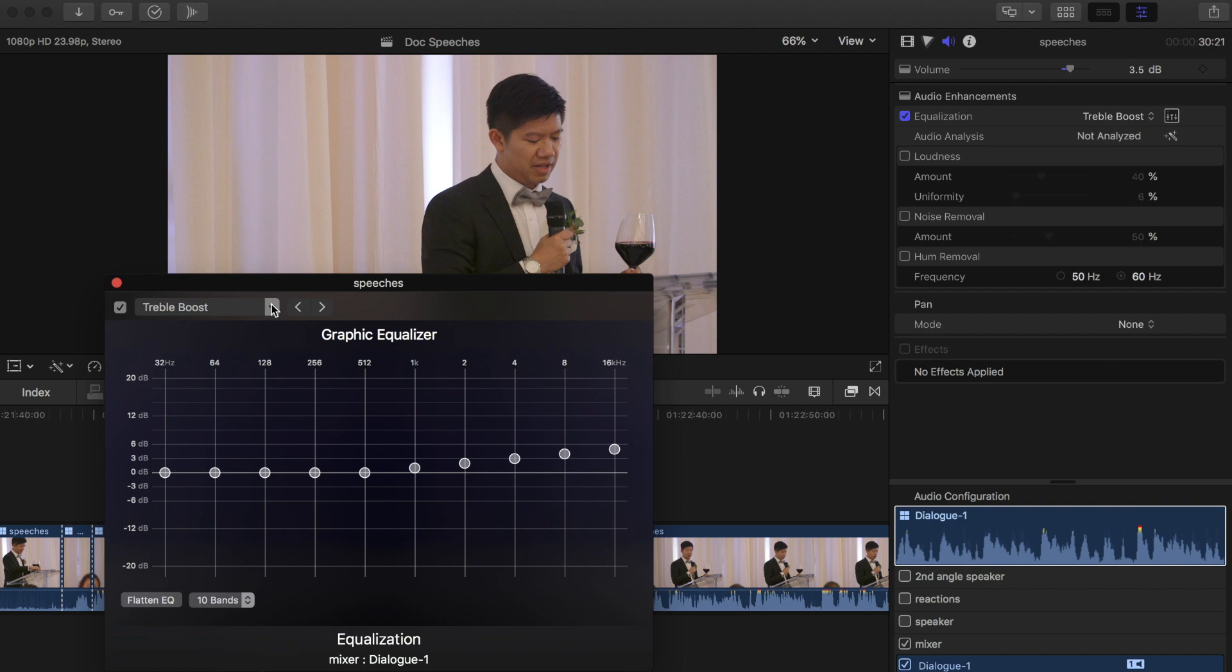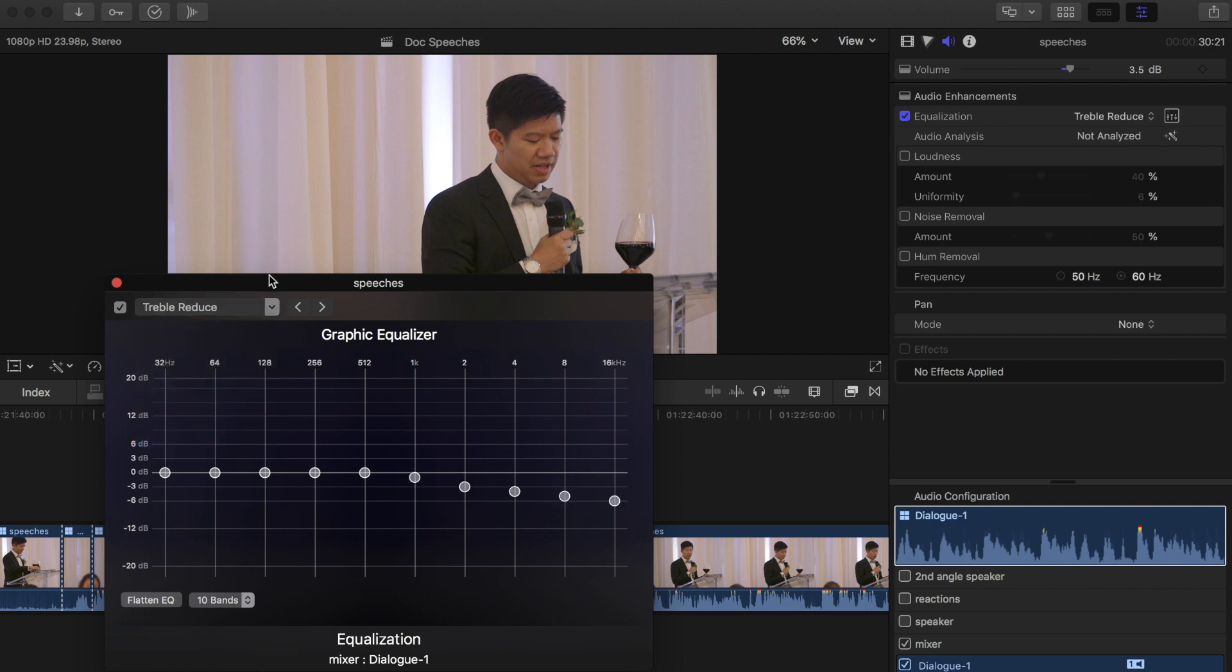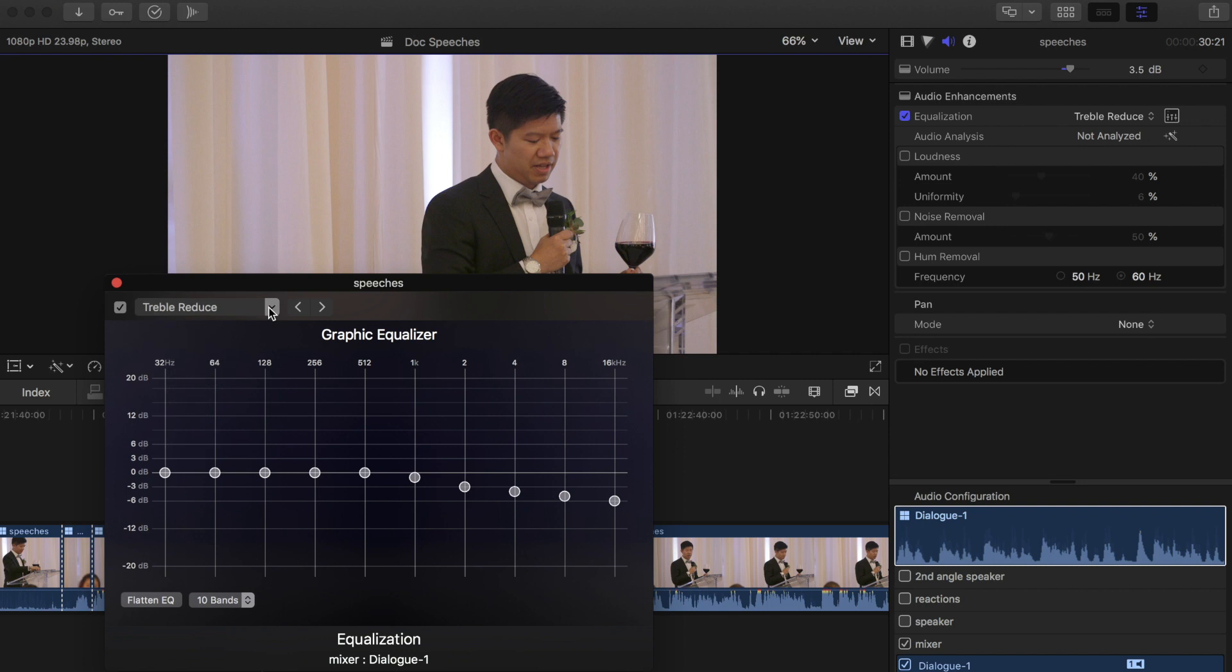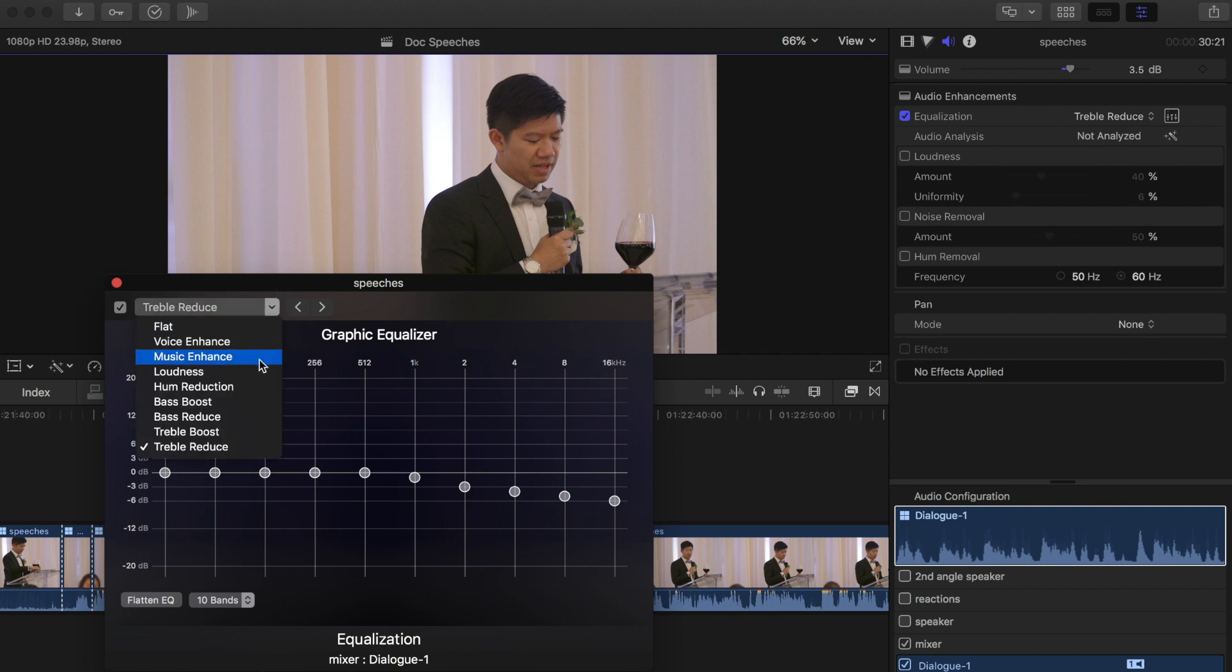Those are good for a quick tune, but you can always try it out and see if it does the job that you're looking for. You can always just put it back to flat if it doesn't work. Sometimes these presets are good as a starting point, then you can go ahead and tweak it from there.